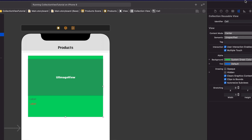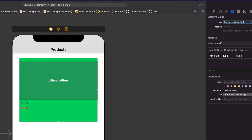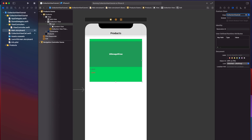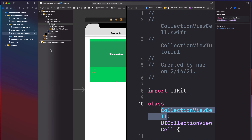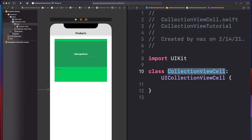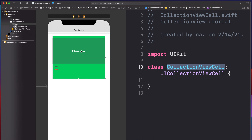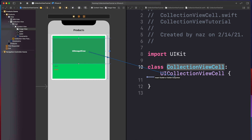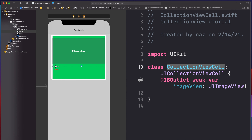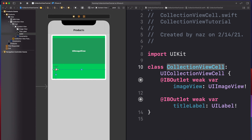I'll select the collection view cell, then in the Identity Inspector paste the subclass name into the class field. Now I'm able to create IBOutlets for the image view, title label, and price label. I'll press the Option key and select the collection view cell to have both the storyboard and the subclass open side by side. I'll Control-drag the UIImageView into the class and name it imageView, do the same for the title label calling it titleLabel, and for the price label calling it priceLabel.